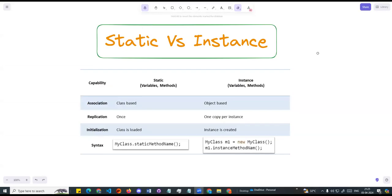Hi guys, welcome to another video, Salesforce in Tamil. What we want to talk about in this video is static and instance of a class. In the previous video, we covered how to create a class, method, and instance object. Today I want to talk a little deeper about static and instance.